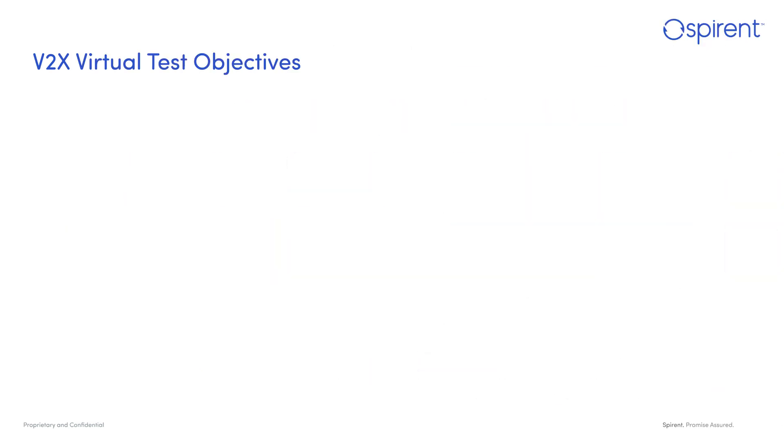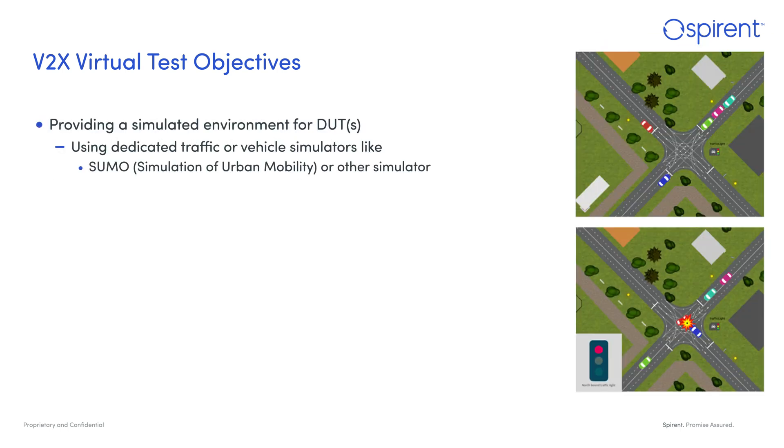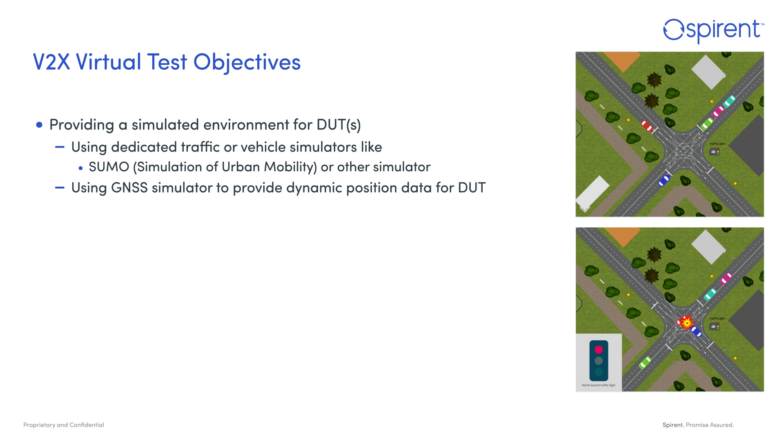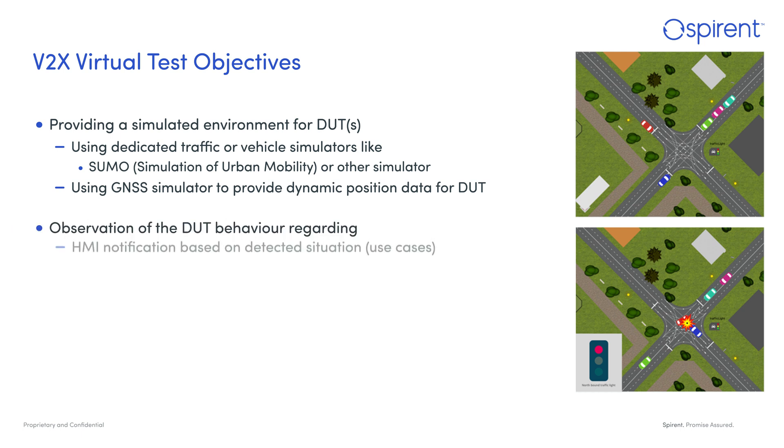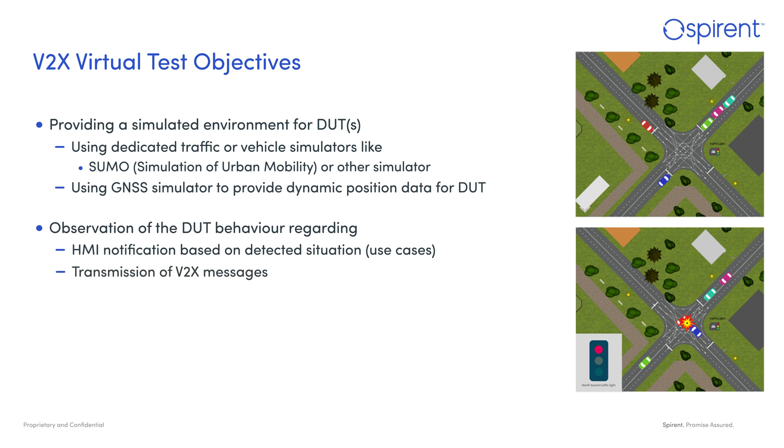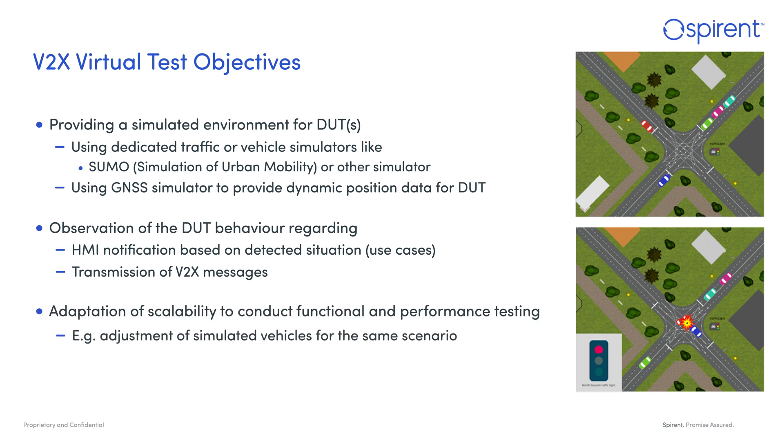The solution supports the execution of traffic scenarios on the test bench in a virtual environment that reflects all communication properties of field testing. This helps to optimize costly and risky field tests by making them more efficient and targeted. It provides a simulated environment for the devices under test using dedicated traffic simulators such as SUMO and GNSS simulators to provide position data.